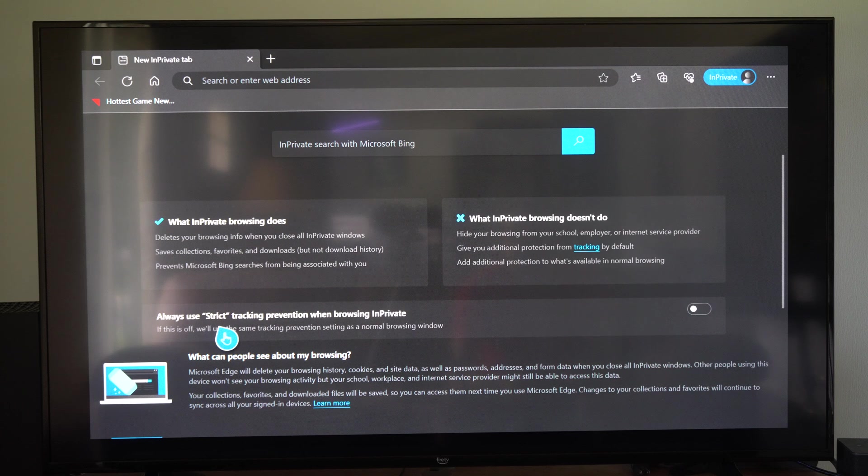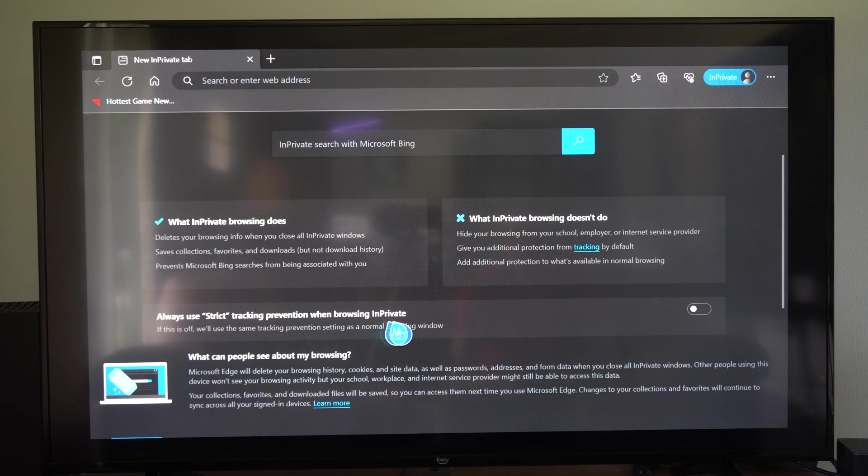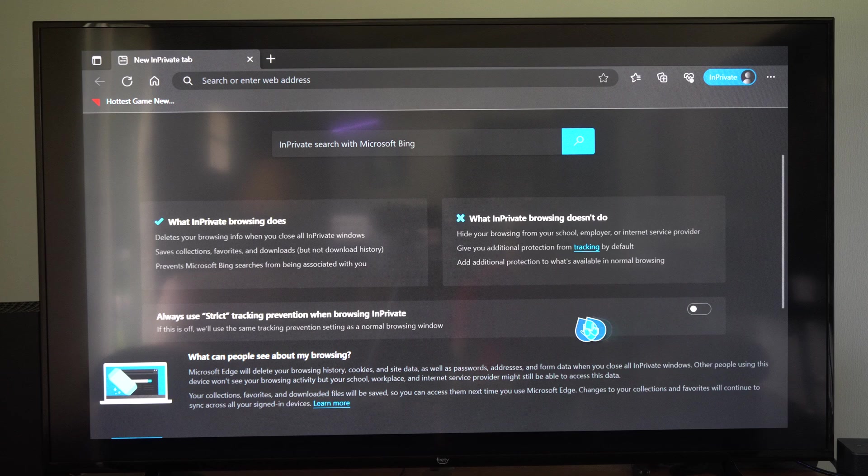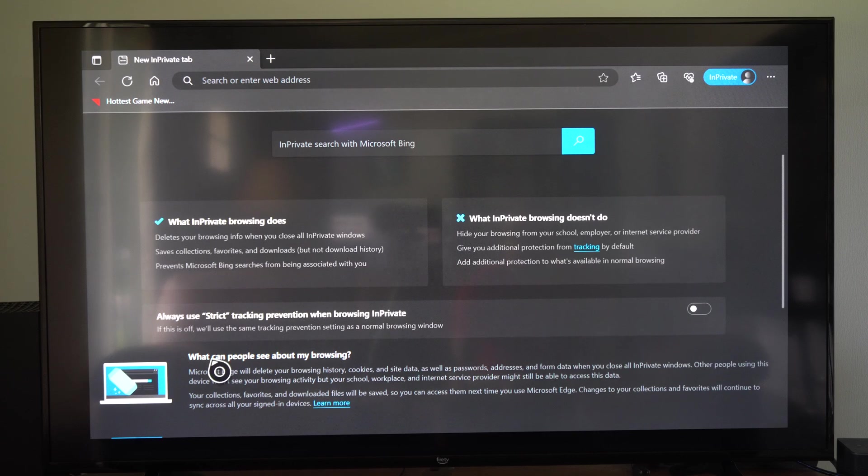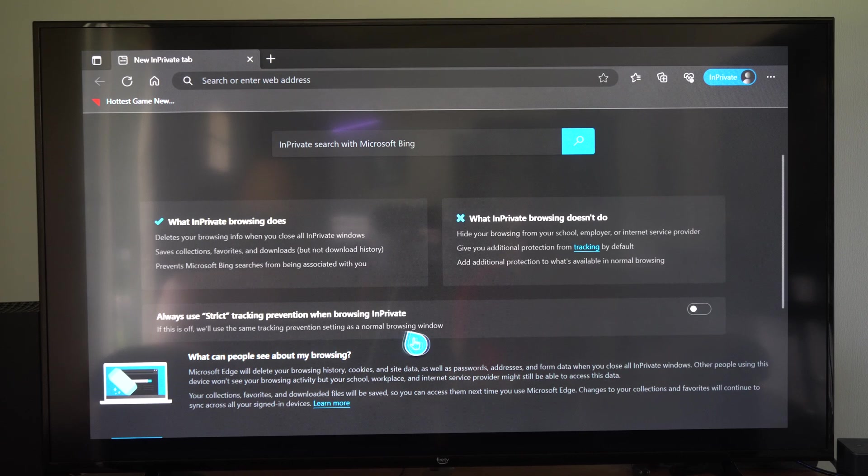It says obviously use strict tracking prevention when using InPrivate browser. We can turn this on. If this is off, we'll use the same tracking prevention settings as normal.